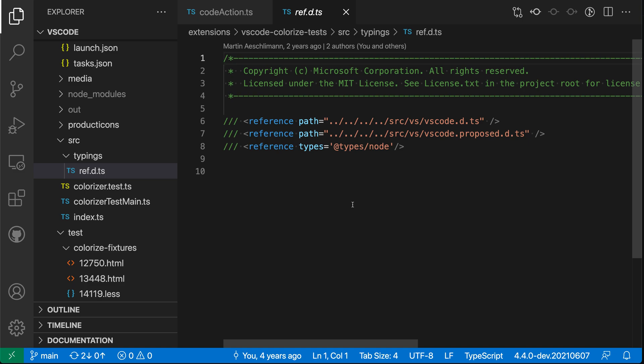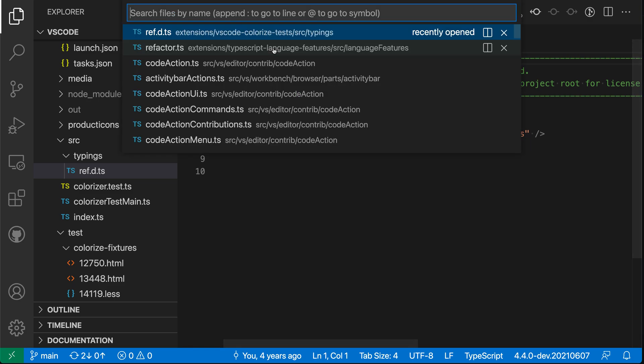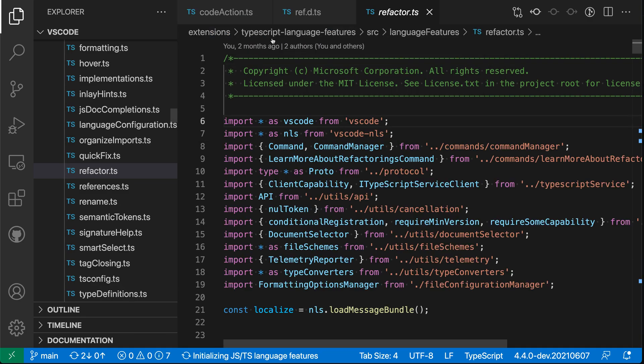So by enabling that setting, I can make sure that all files open through Quick Open are going to go into preview mode by default. If I want to keep this file open, again, just double click on the editor tab here. Now it is a non-preview editor, and I can just go and open another file and that previous one remains open. So that's a quick look at the workbench editor enable preview from quick open setting.